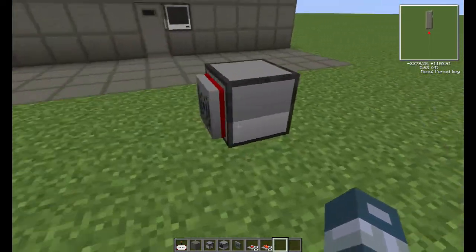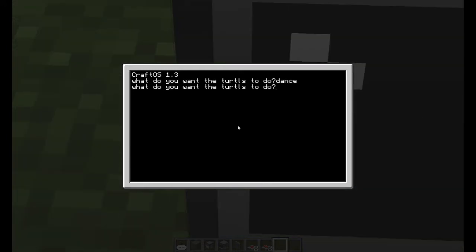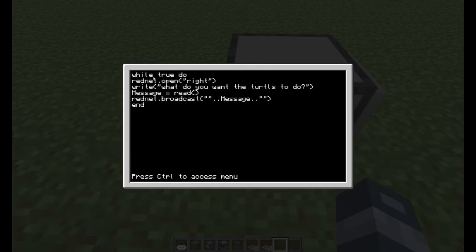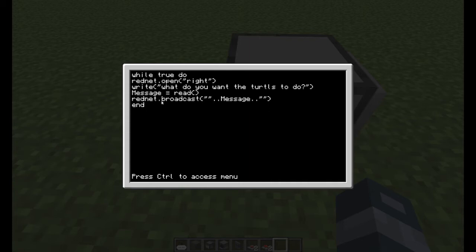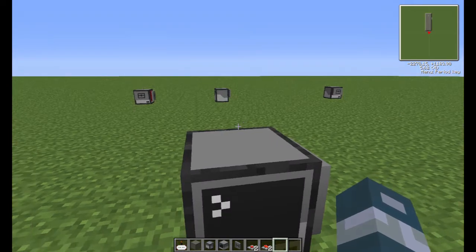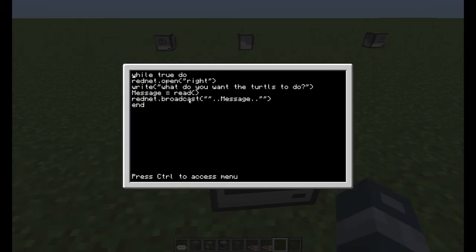So if you go into this computer and terminate the program, and go to edit startup — it's almost the same. While true do, open right, write 'What do you want the turtle to do?', then message equals read(), and then rednet.broadcast(message). What broadcast does is it broadcasts to every computer in the area, so every computer will receive the message that it sends.